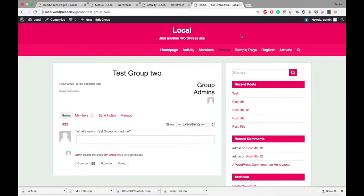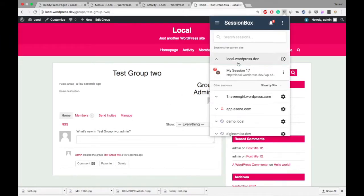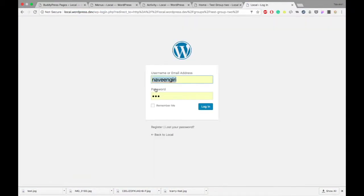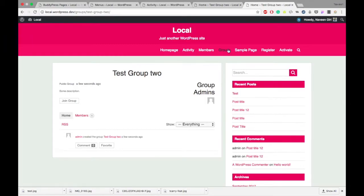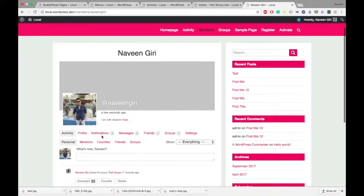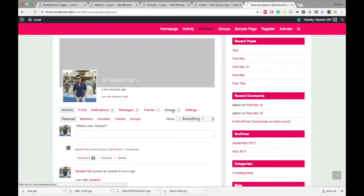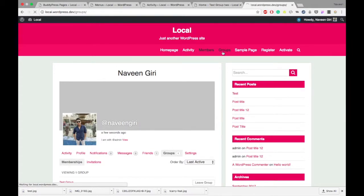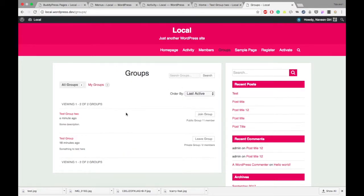Now I will log in with my other user — my subscriber, Navin Giri — and we'll see how the group thing looks there. I'll go to the member page. Right now I'm on the member page of Navin Giri. I want to see what groups are on the site and which groups I'm assigned to. I'm assigned to only one group: Test Group. I'll check the Groups section to see how many groups are on this site.